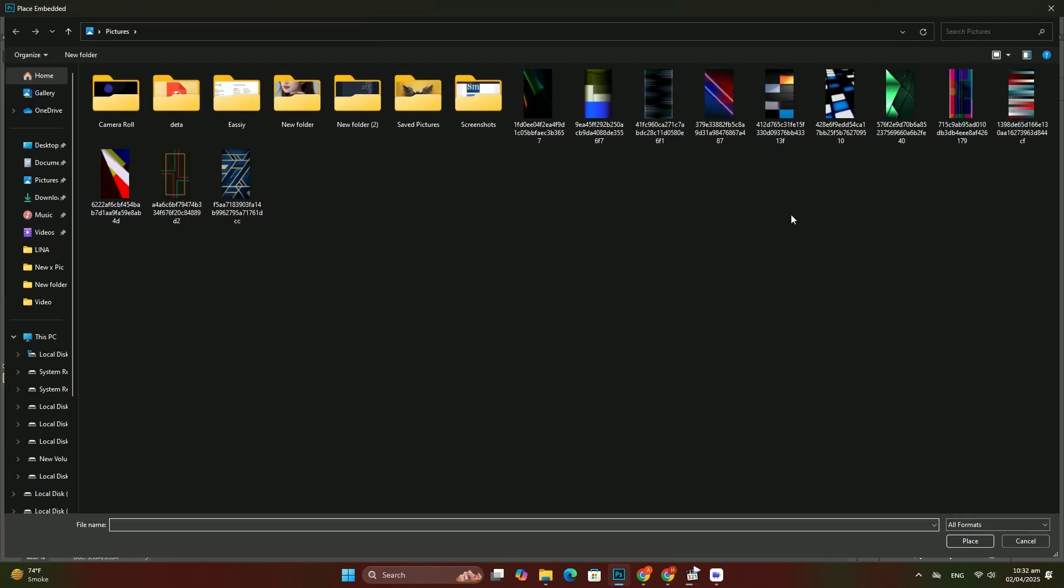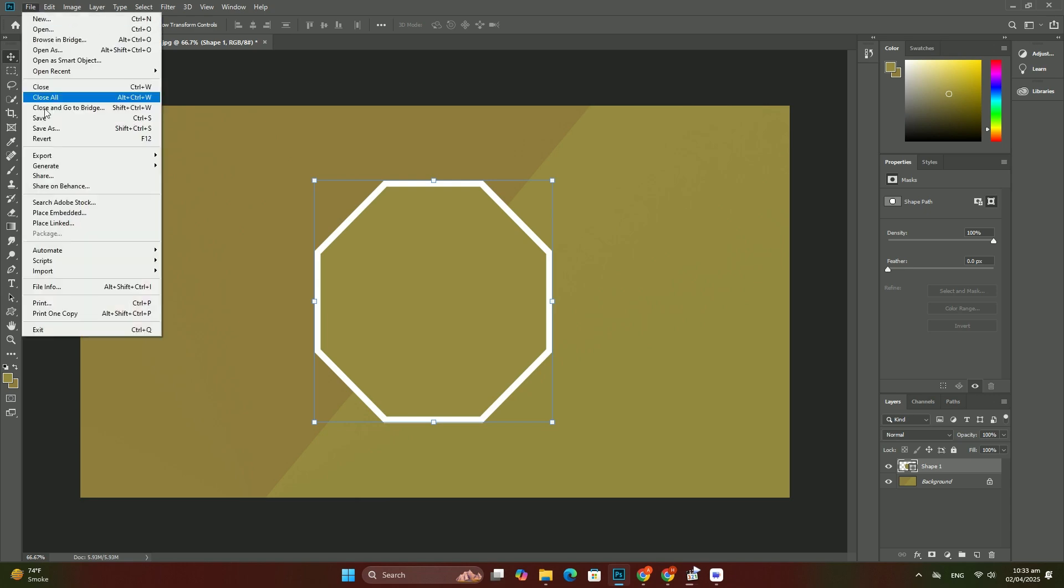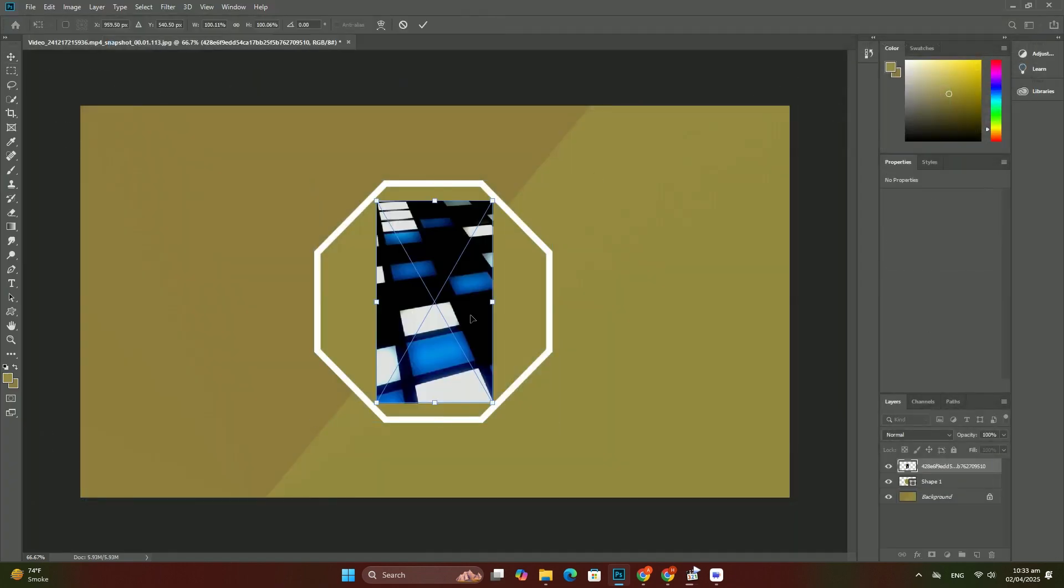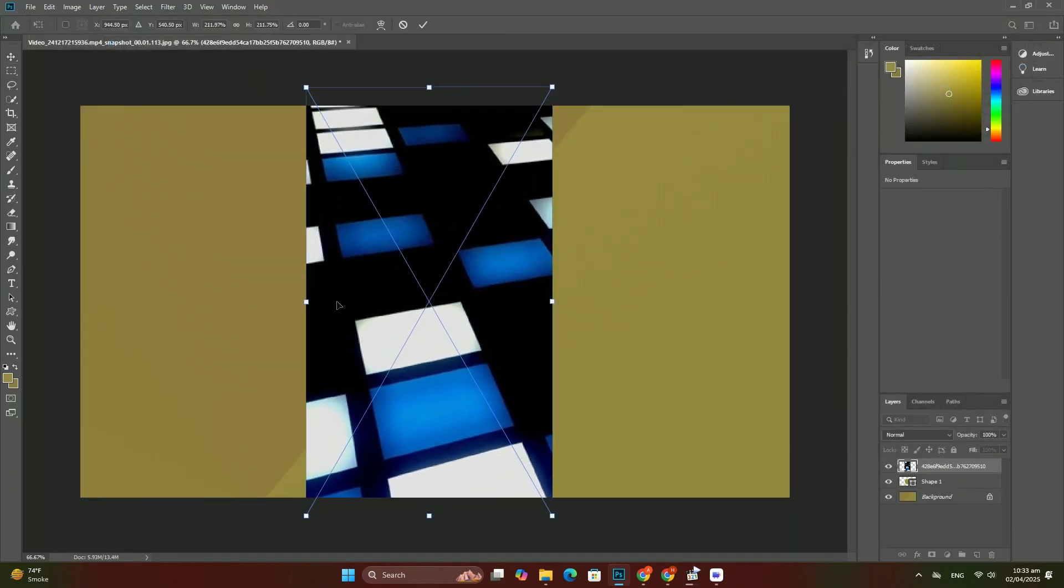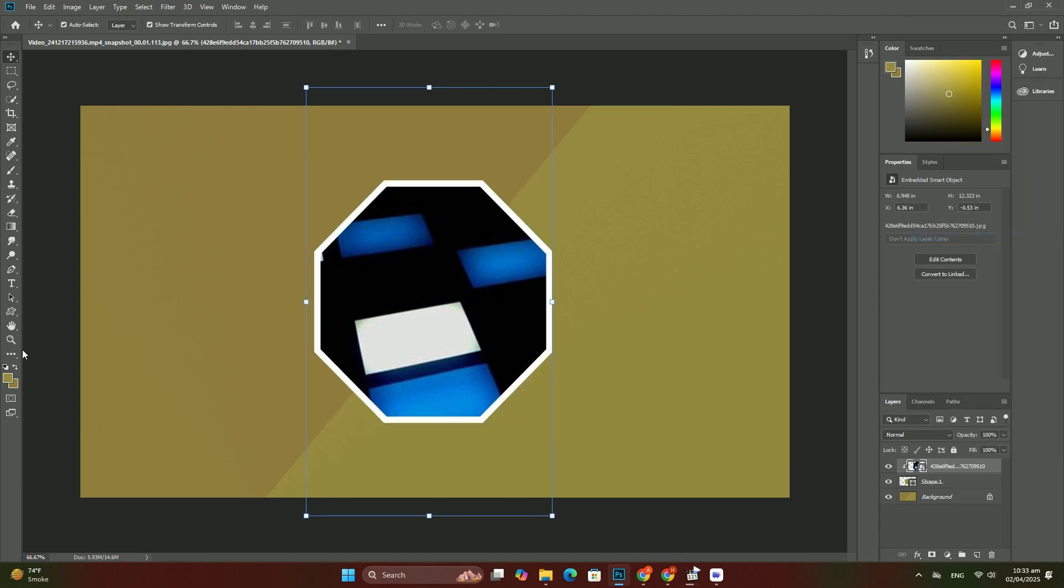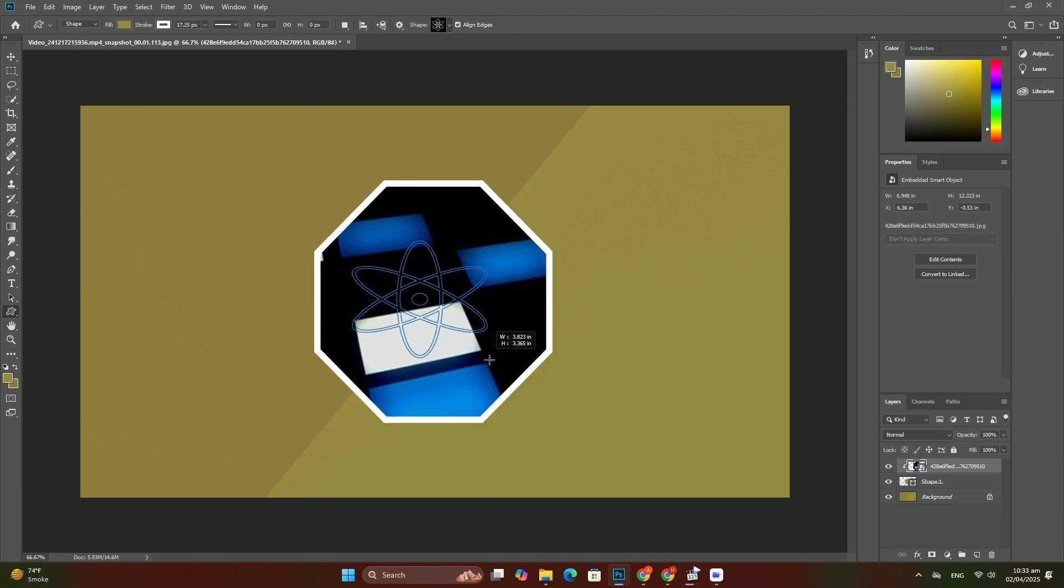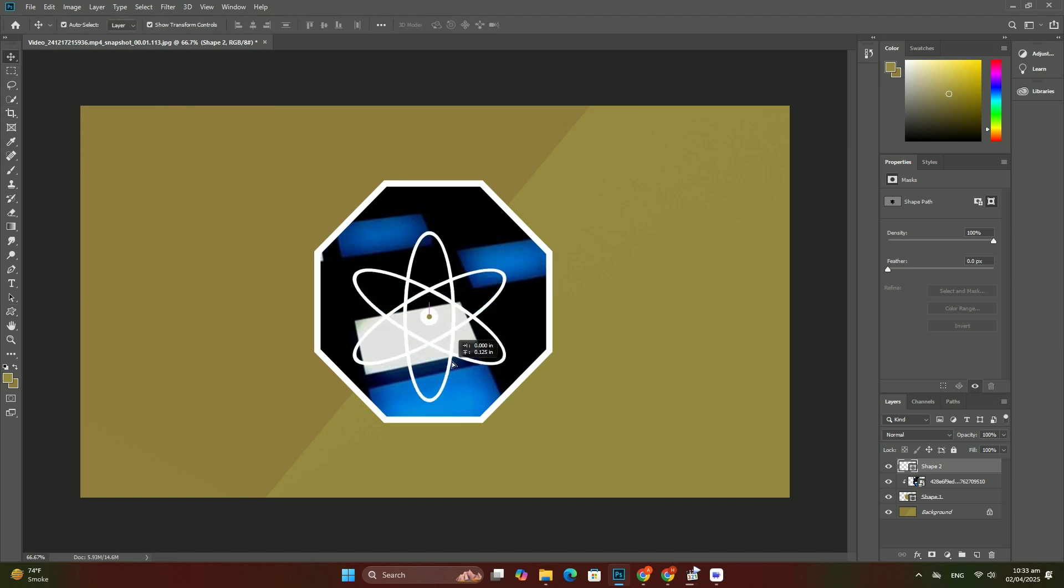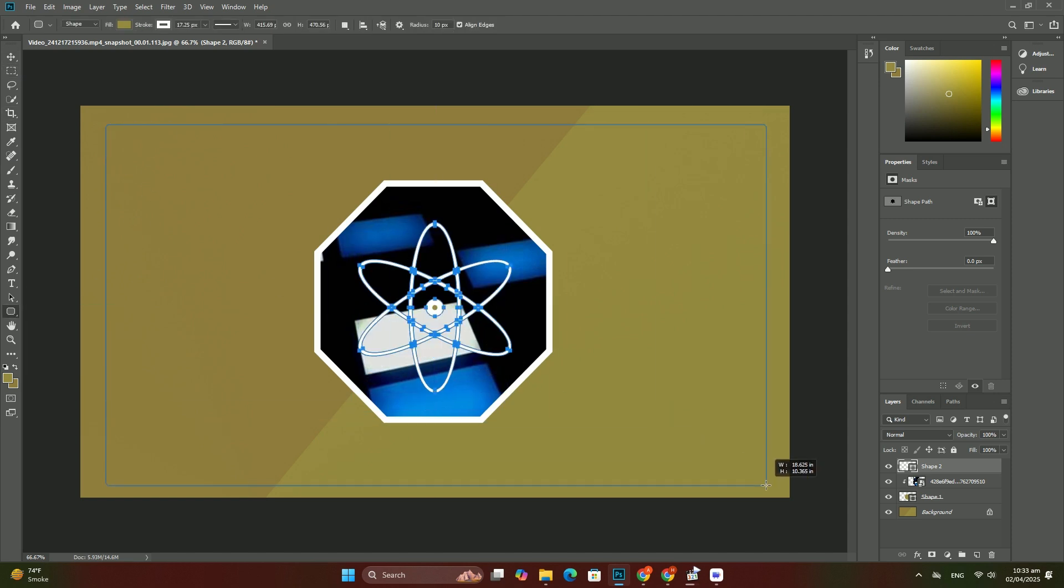The only issue that might cause a bit of confusion at first is that we cannot simply grab the type tool, click on the text in the document, and then edit it the way we normally would. That's because the text is sitting inside the smart object.